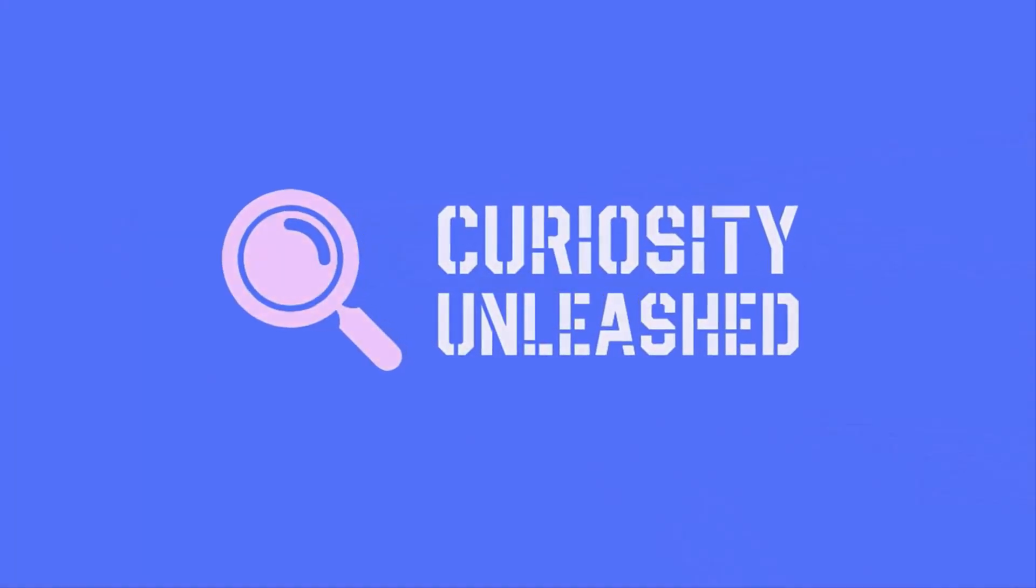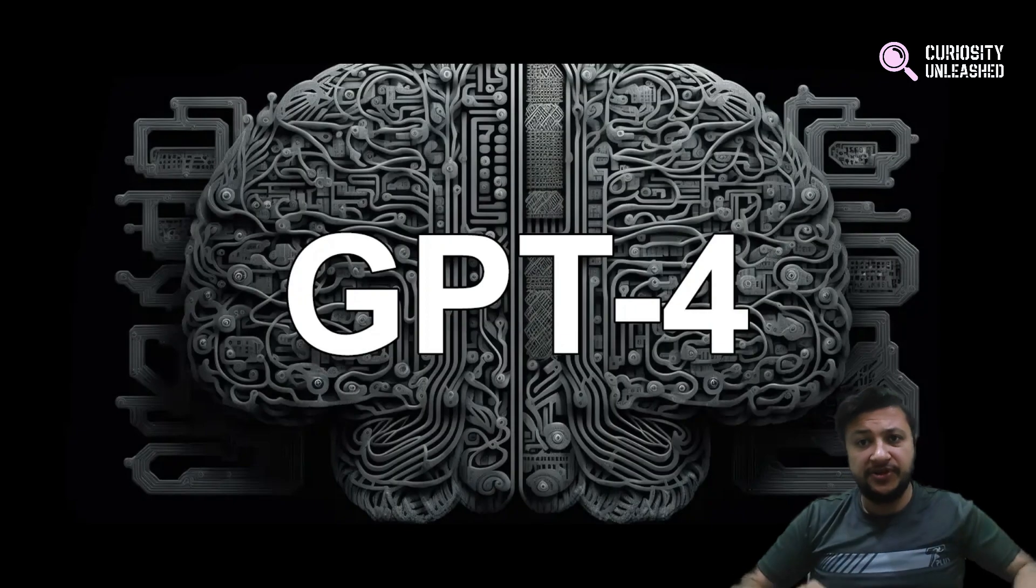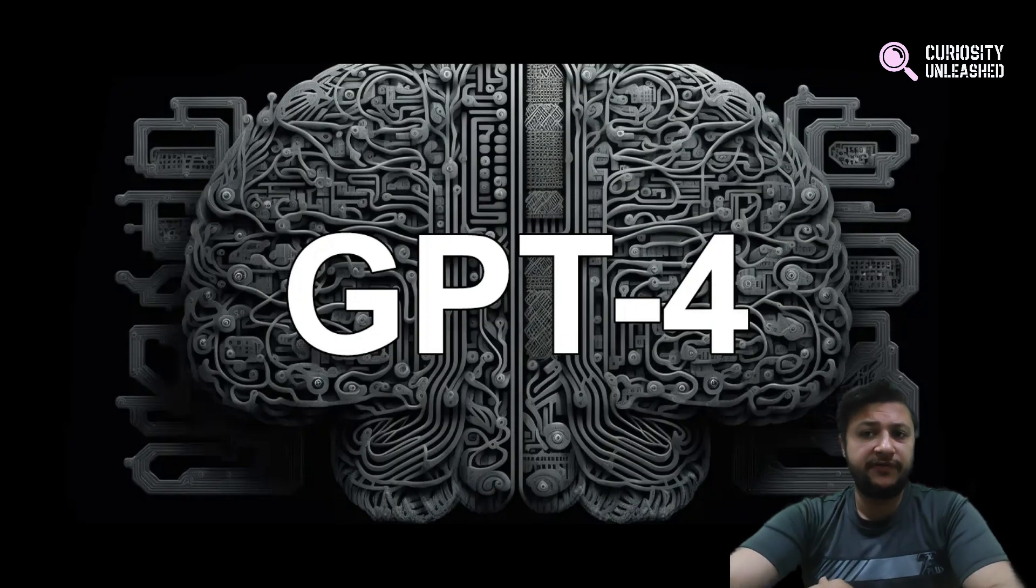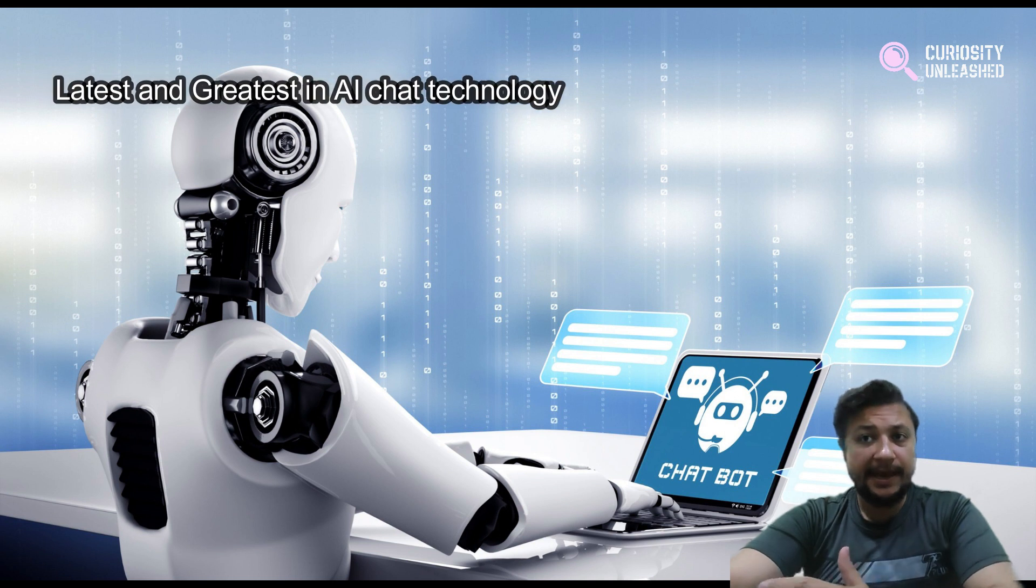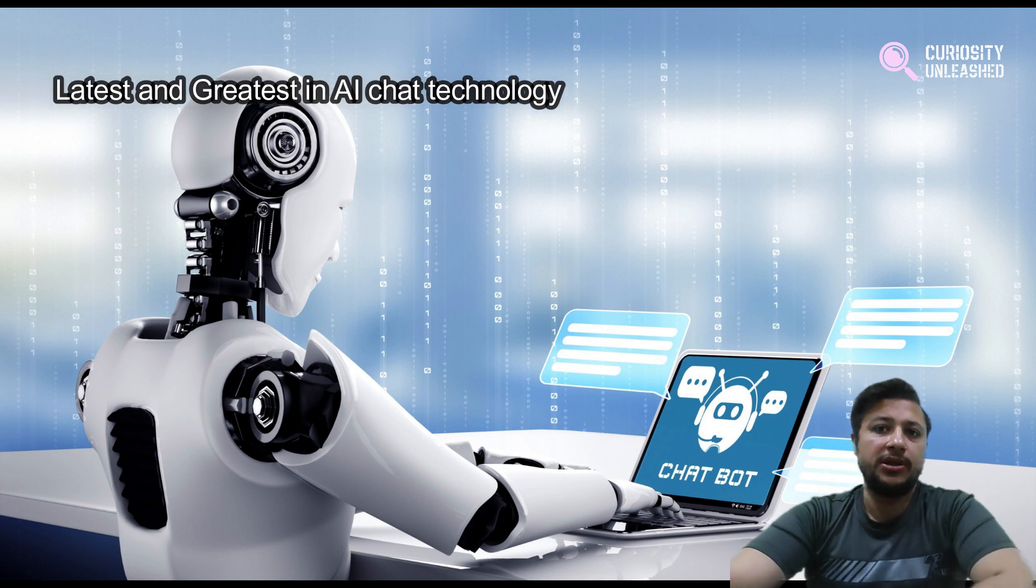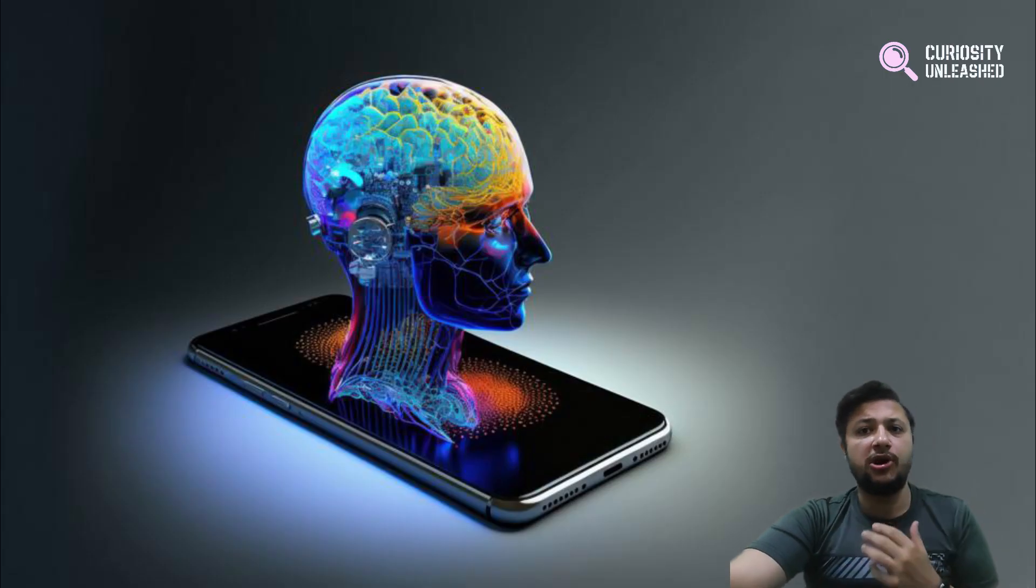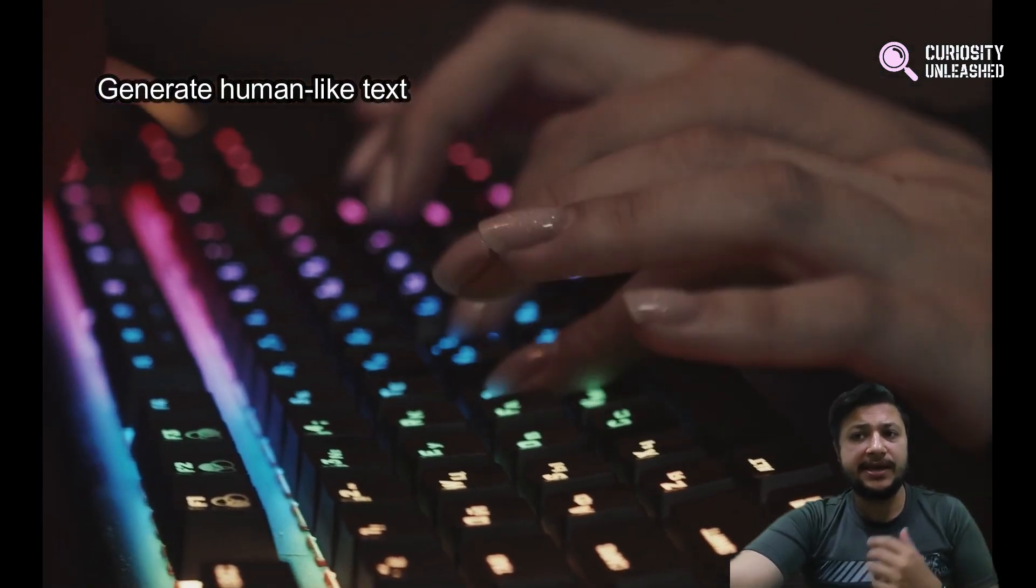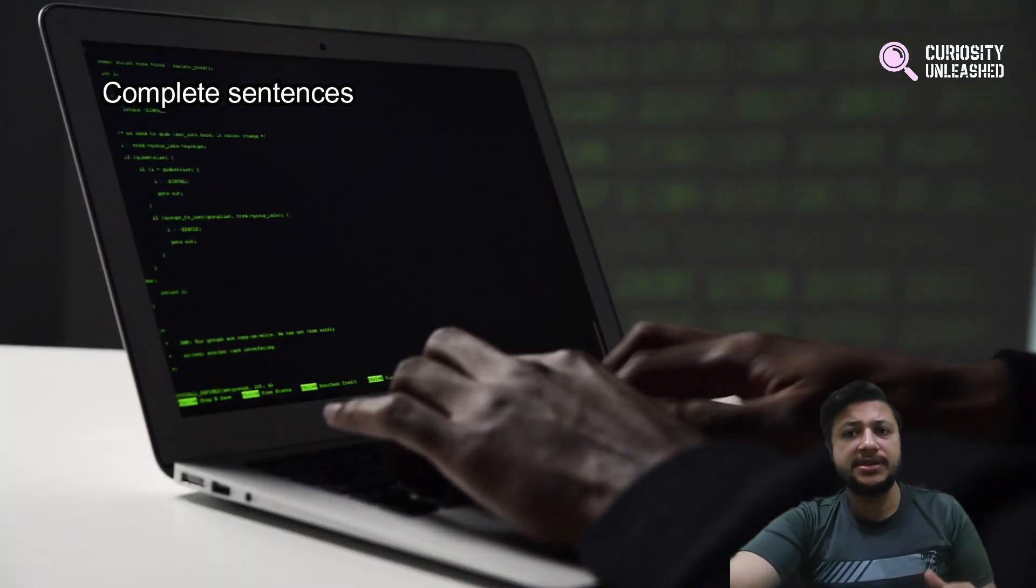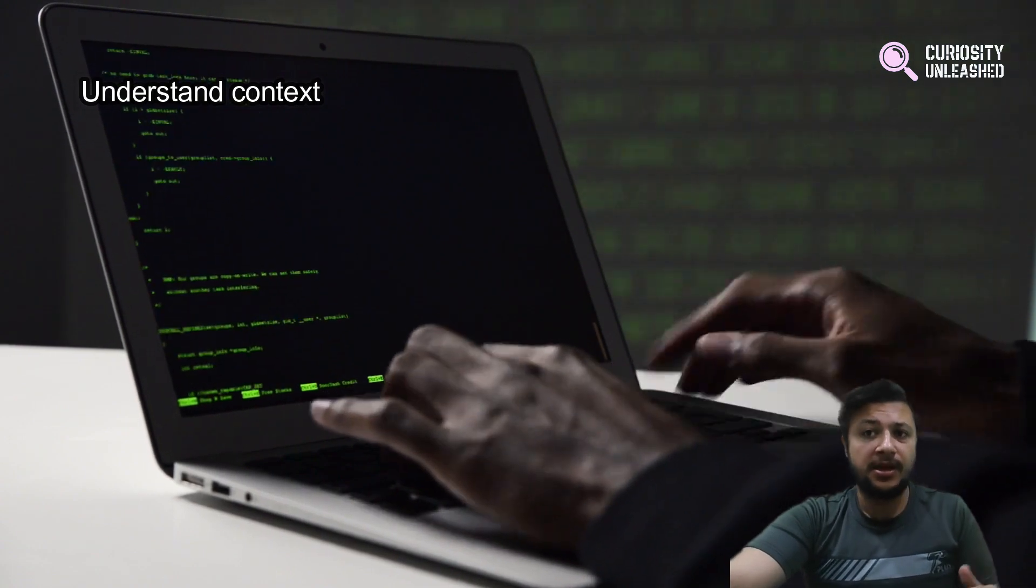So first things first, let's talk about GPT-4. It's the latest and greatest in AI chat technology and it's got some pretty impressive features. It can generate human-like text, complete sentences, and even understand context.